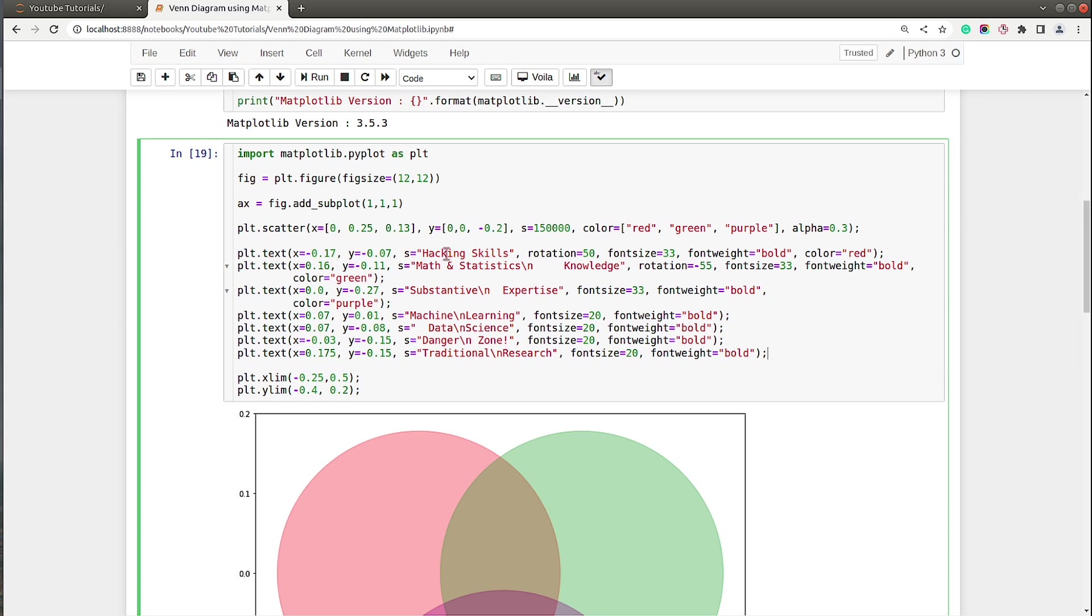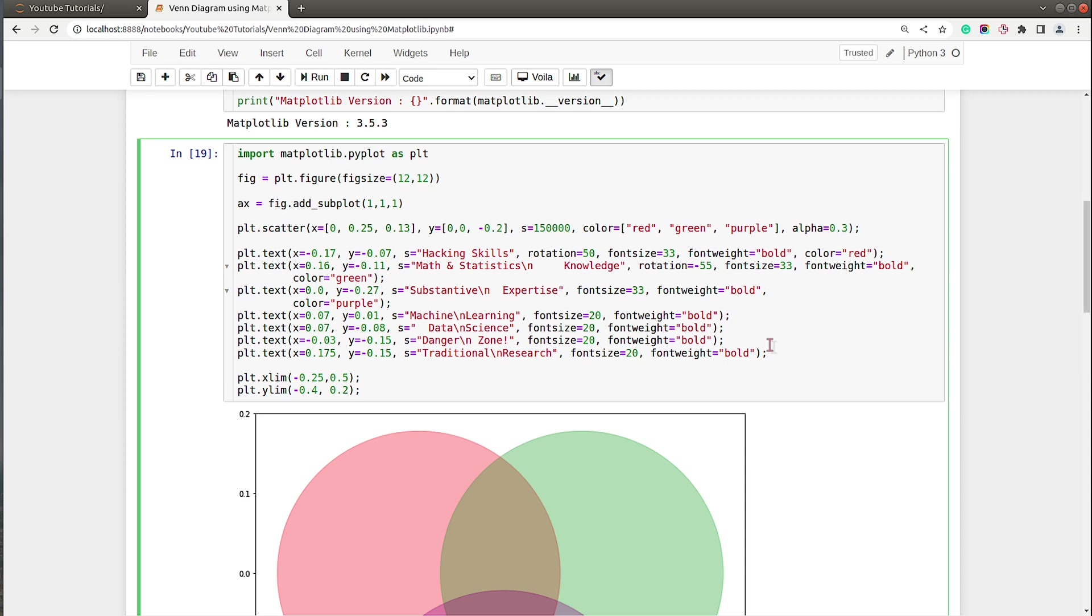These are the positions of hacking skills and various tags. The first value to plt.text is x coordinate, second is y coordinate, then the string, and if you want to rotate text, I have rotated by 50 degrees. Then I have specified font size, font weight is bold, and color is different for different tags. Now if you have different coordinates for your circles and different size for the figure, you will need to try different coordinate values in order to properly align your text.